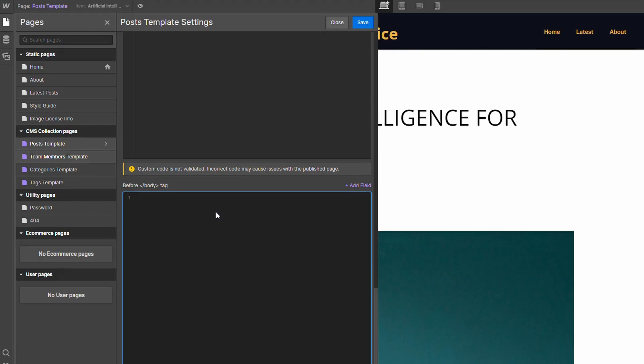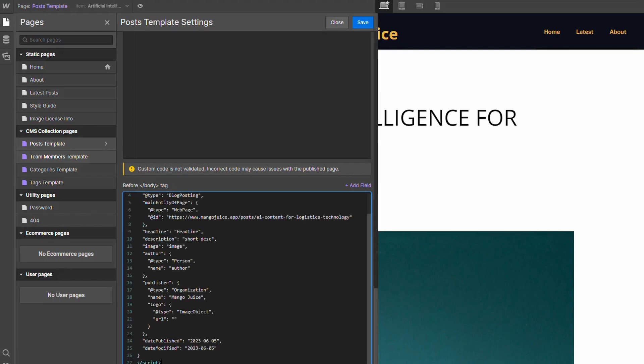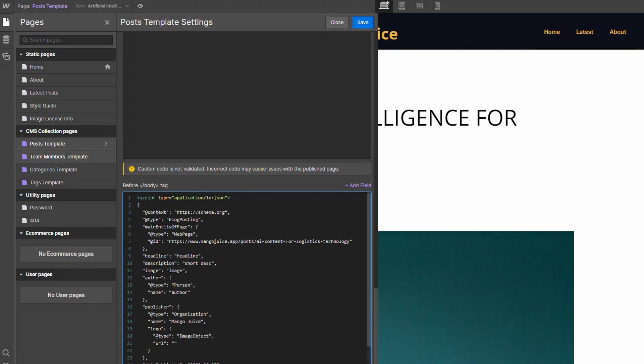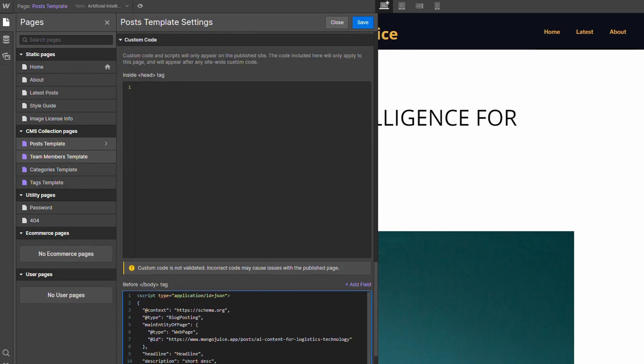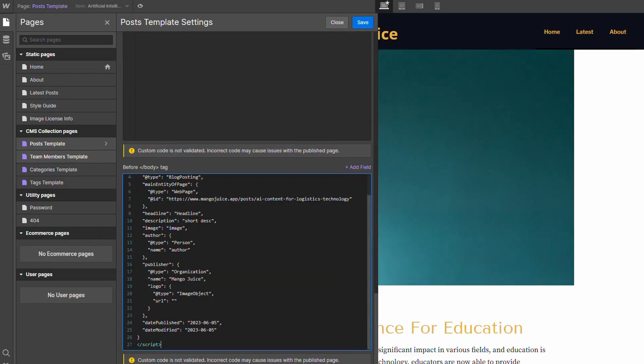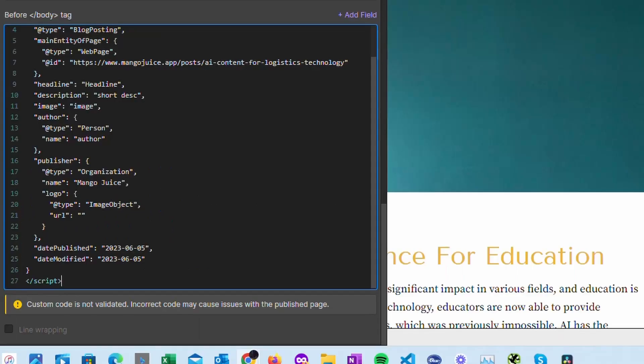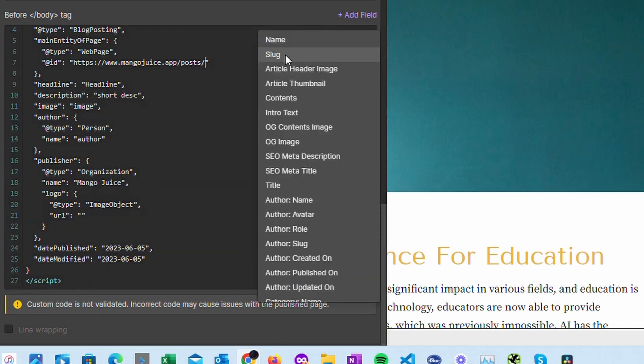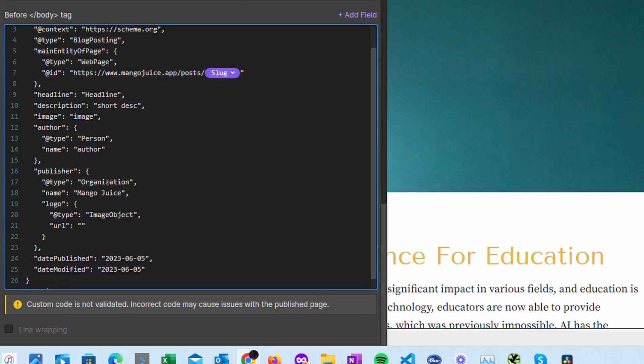We just want to paste in this structured data code and what you will see is something like this. All we need to do now is update this code so that it updates for every single page for all of our blog posts. For this slug here, what we want to do is just highlight this and we'll delete it. Then just go to add field and we'll go to slug, so this will dynamically update.